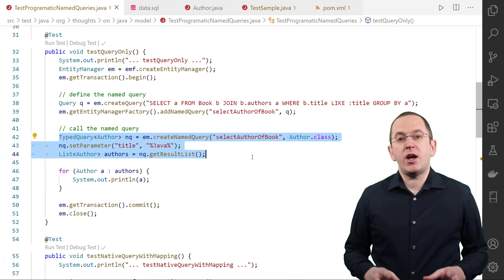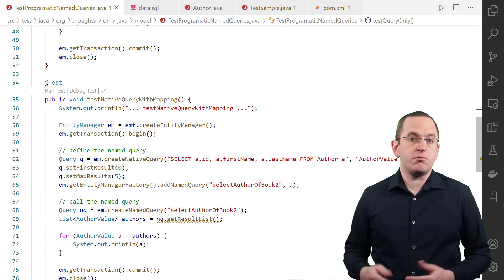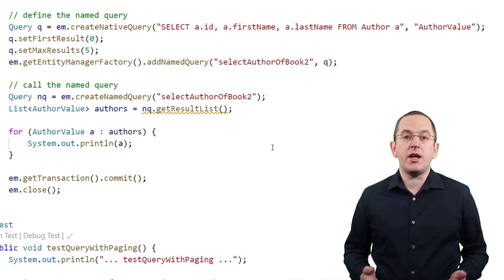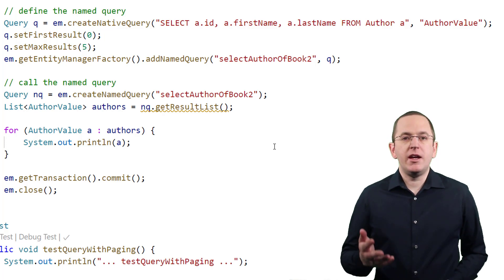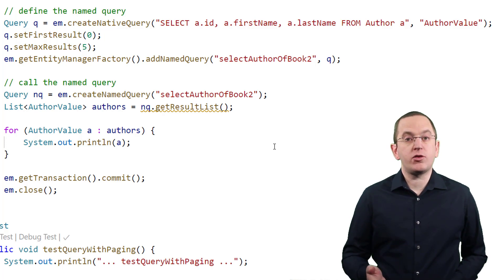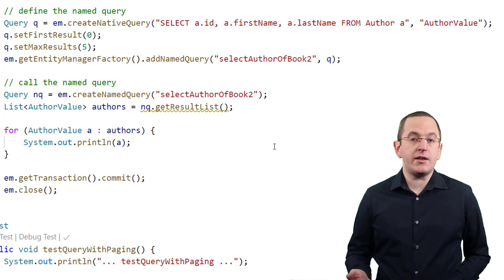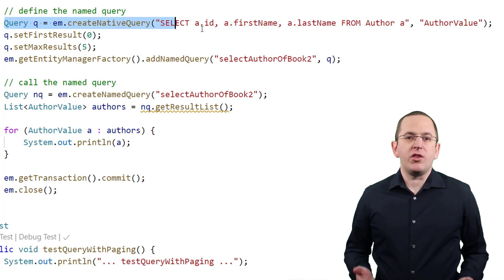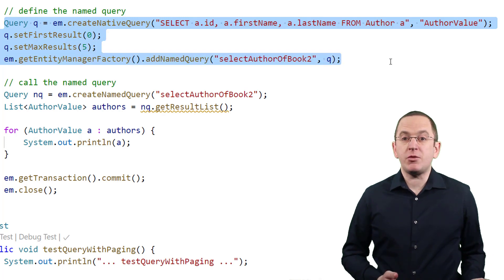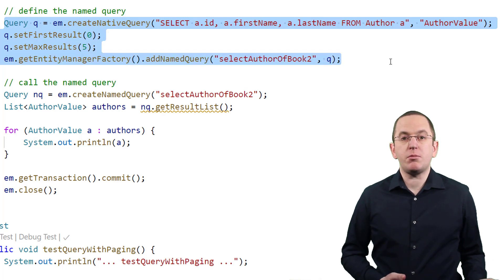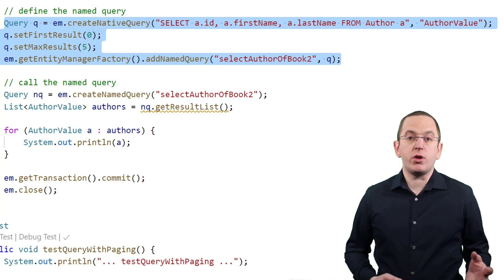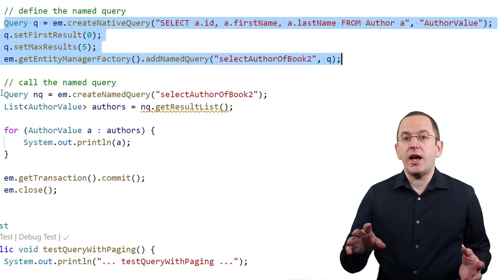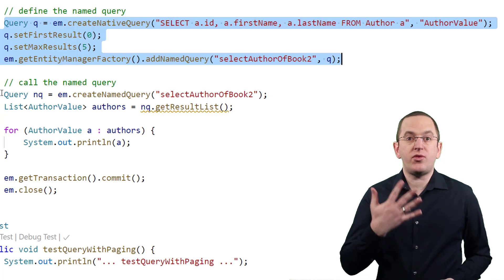A named query can define more than just the query string. Any configuration of the query except the parameter binding will be part of the named query. You can, for example, define an SQLResultSetMapping or an entity graph that shall be used when executing the named query. In the following code snippet, I create a named query based on a native SQL statement, specify a SQLResultSetMapping that maps the query result into a POJO, and limit the result to the first 5 records.